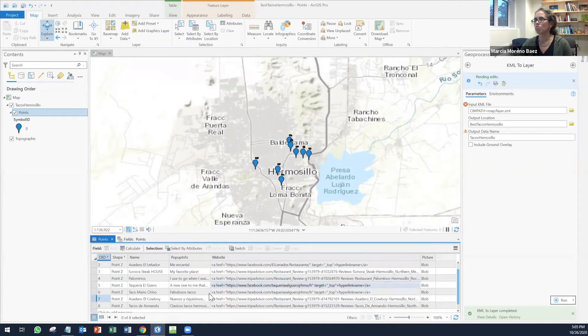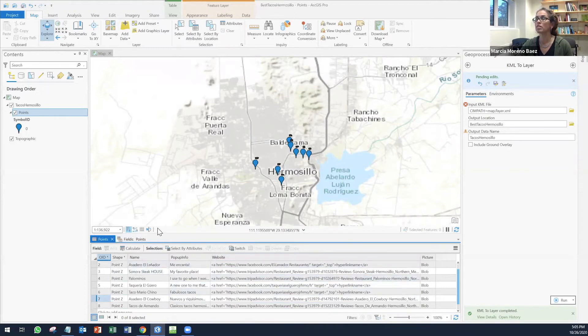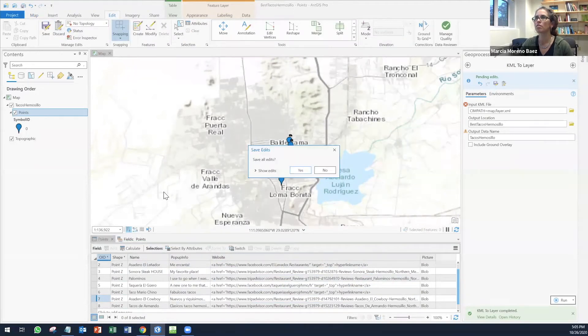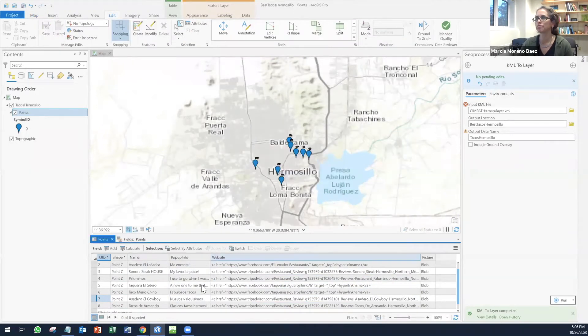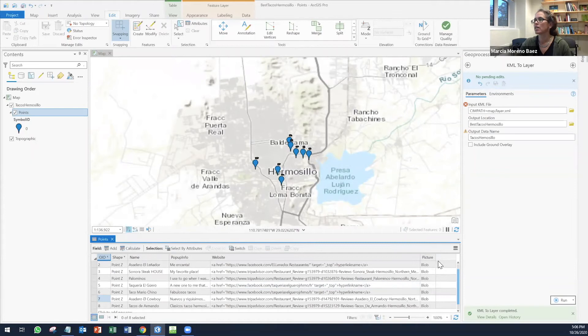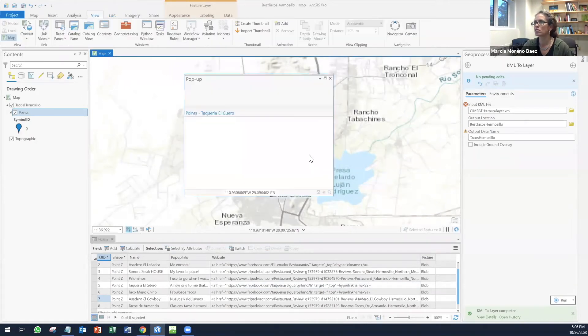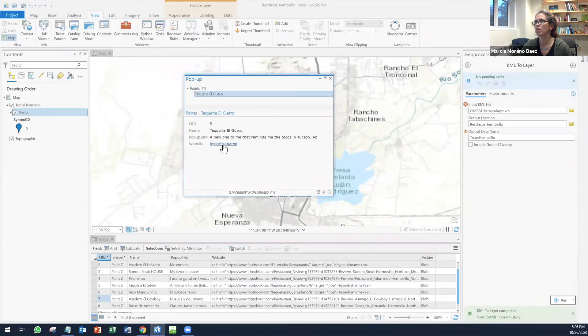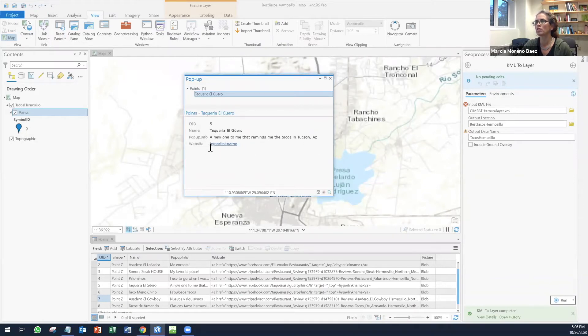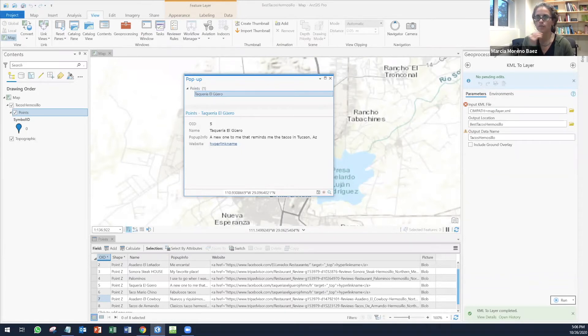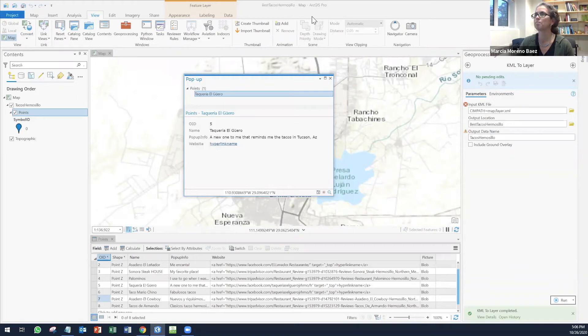Now that I have all of it, I can just save it. I can just click on here and you're going to see the pop-up, the name, the pop-up information, and then the website. If you click on the website, it should work. It should take you to the actual website.